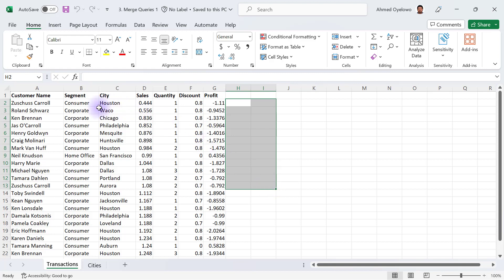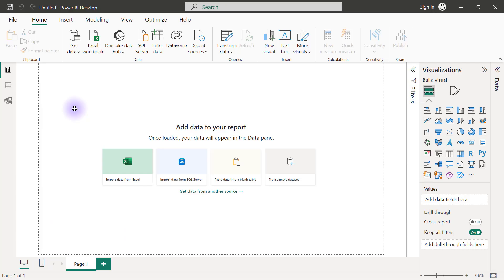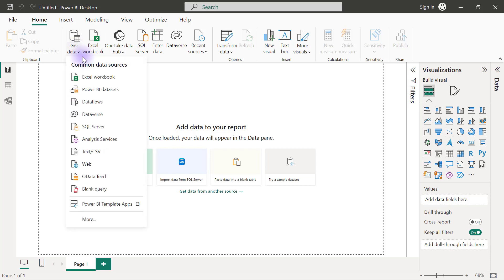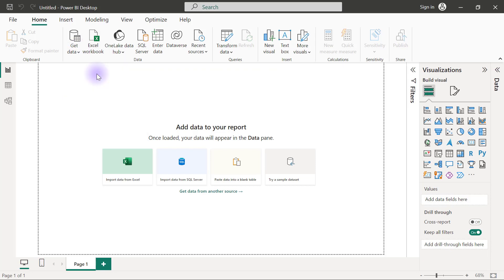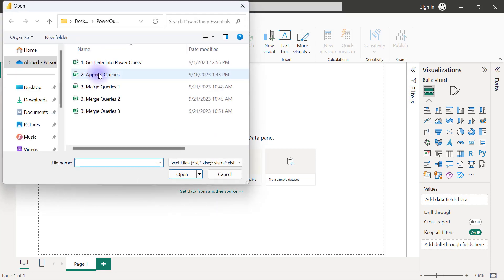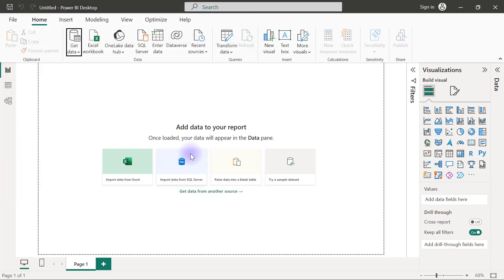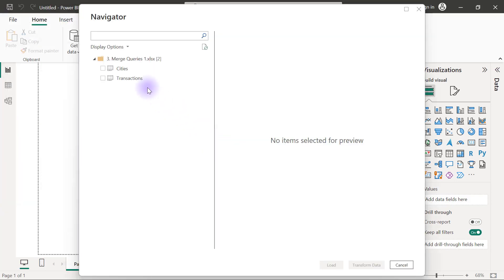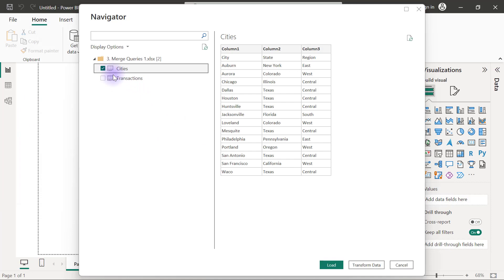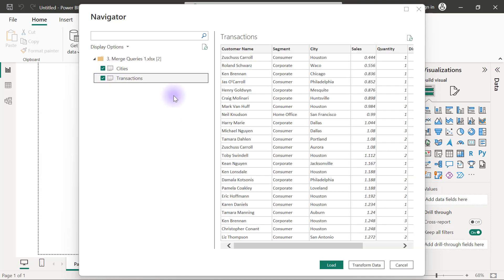Let's go to Power Query to import these two data tables. I've got a blank Power BI desktop file. I'm going to get data from Excel workbook and connect to this Merge queries workbook. I'll click open. Because I want to import both of them, I will tick the boxes for cities and for transactions, then click on transform data.